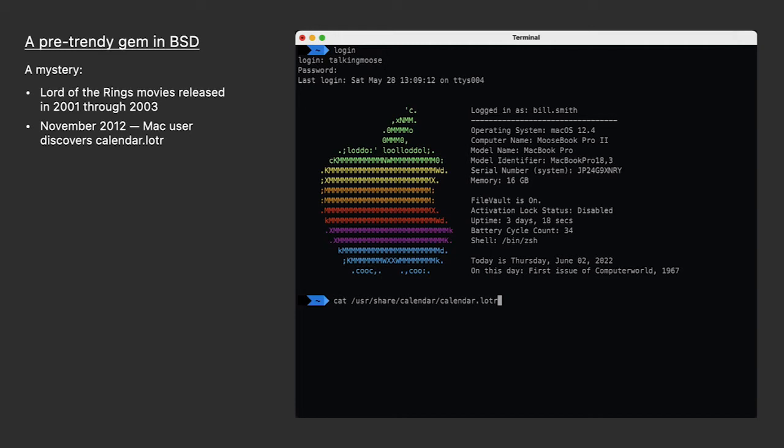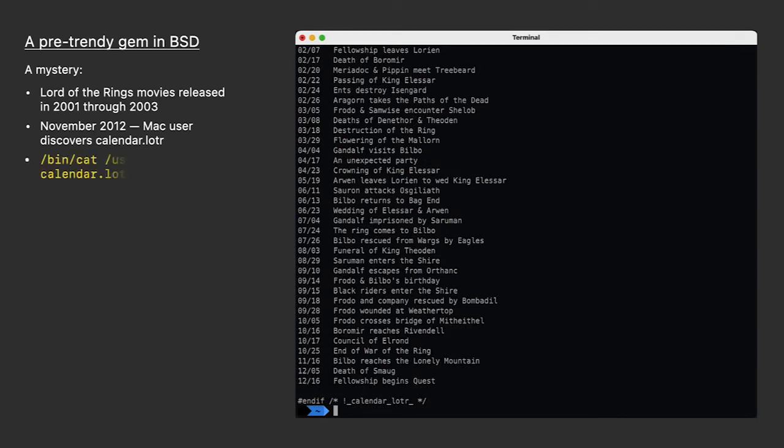It was buried in some of the hidden directories. And if you read the file, you'd find important dates from the Lord of the Rings. Now back then, every Mac blog reported it, but they didn't go into much detail about it. Where did it come from? Why is it there?